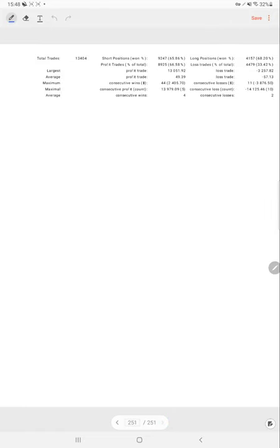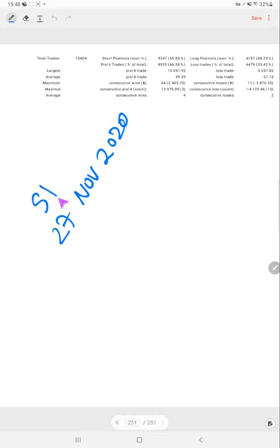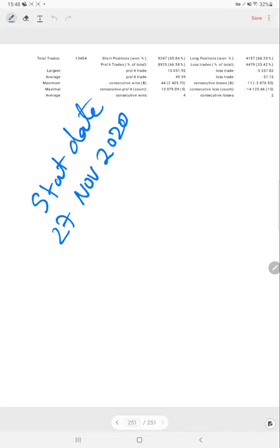Here we can see in detail, the account started on 27 November, as we have seen on the MT4 terminal. 2020 is the start date.